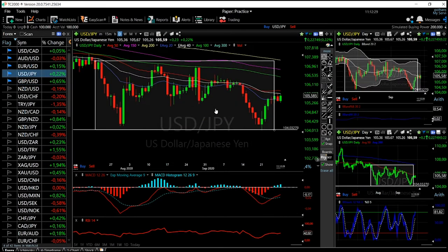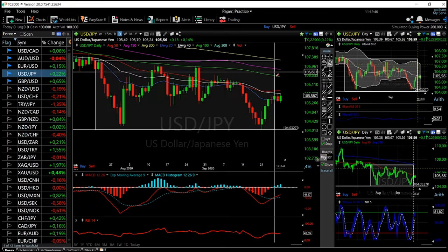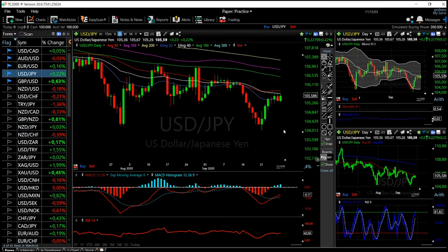Looking at USD/JPY, we have run into resistance at the 40 exponential moving average, and at this point it's going to be really difficult to get through this level. We need to get through the 50 moving average. If we have a close underneath the 50 moving average, then we are going to target the highs of 104.